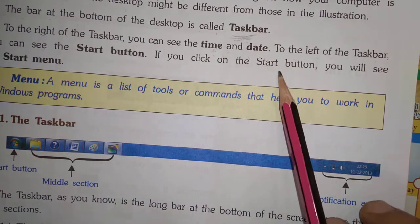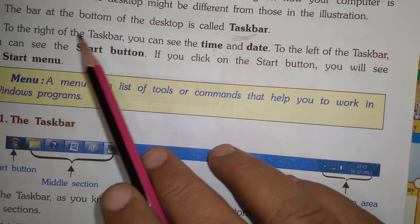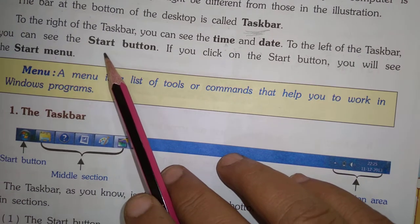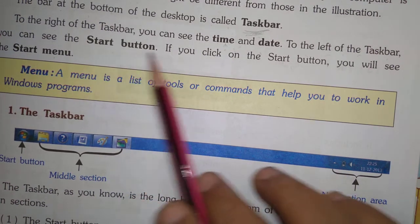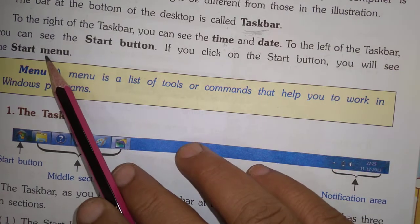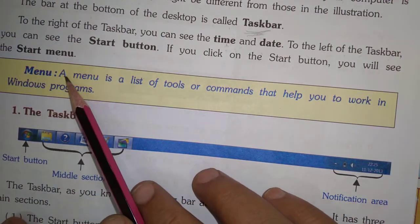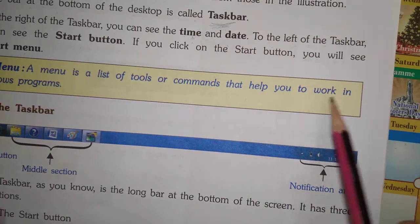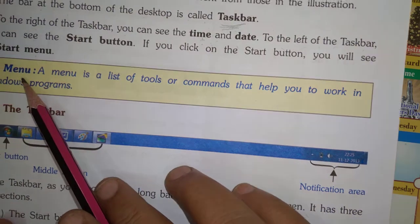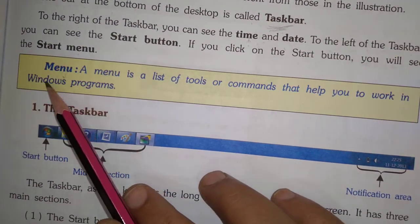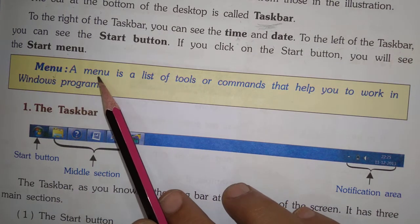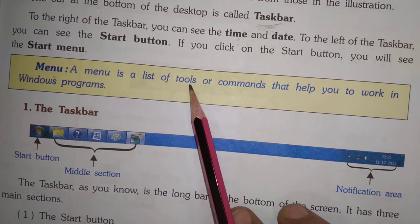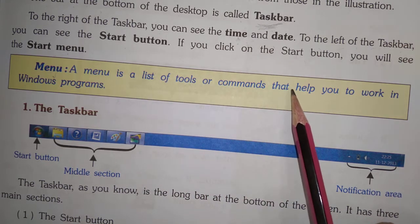If you click on the Start button, you will see the Start menu. A menu is a list of tools or commands that help you to work in a Windows program.